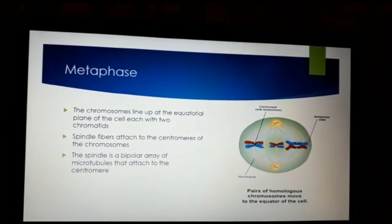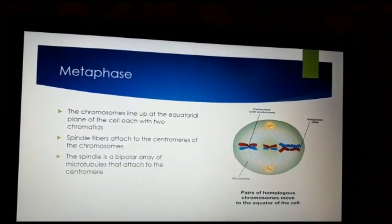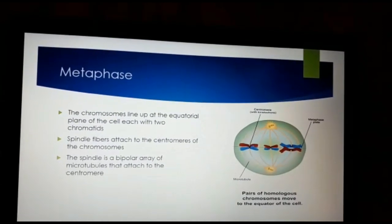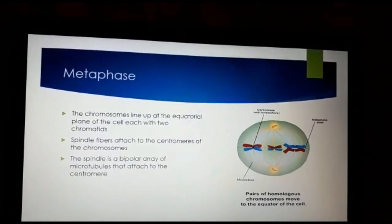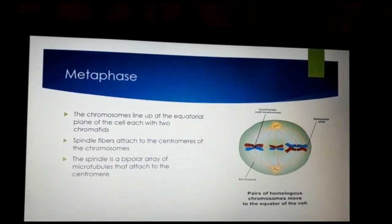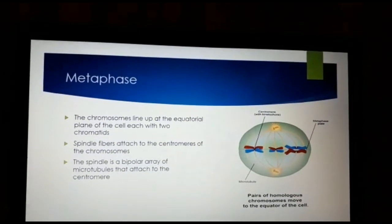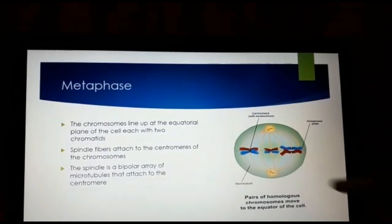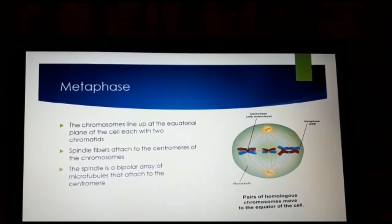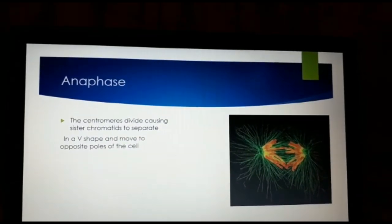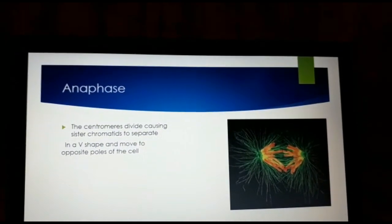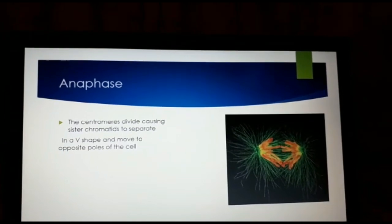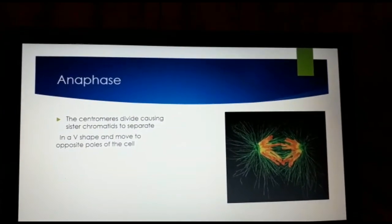In metaphase, the chromosomes line up in the equatorial plane of the cell, each with two chromatids. Spindle fibers attach to the centromeres of the chromosomes. The spindle is a bipolar array of microtubules that attach to the centromere, as shown here. In anaphase, the centromeres divide, causing sister chromatids to separate into a V shape and move to opposite poles of the cell.